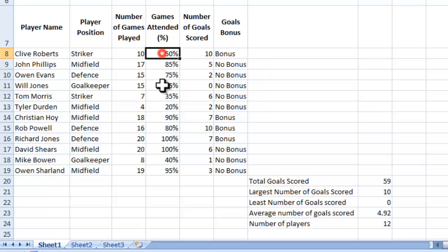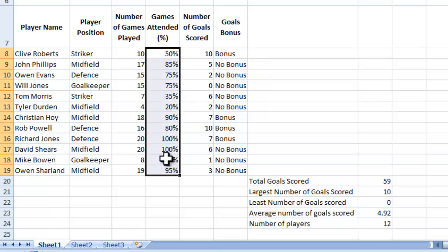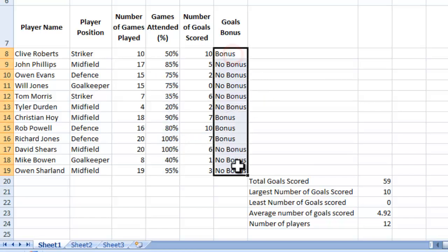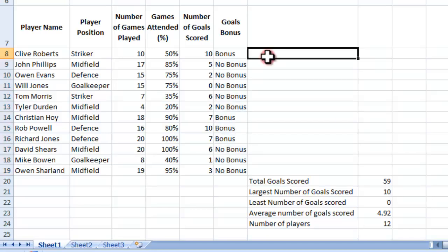Another way I could do it is highlight this section here and highlight all the people that have played over 70% of the football matches, because that's an acceptable amount to show their attendance has been quite good. I could also do this for goal bonus, to highlight all the people that had a bonus so it was really clear. So let's have a look at those scenarios.